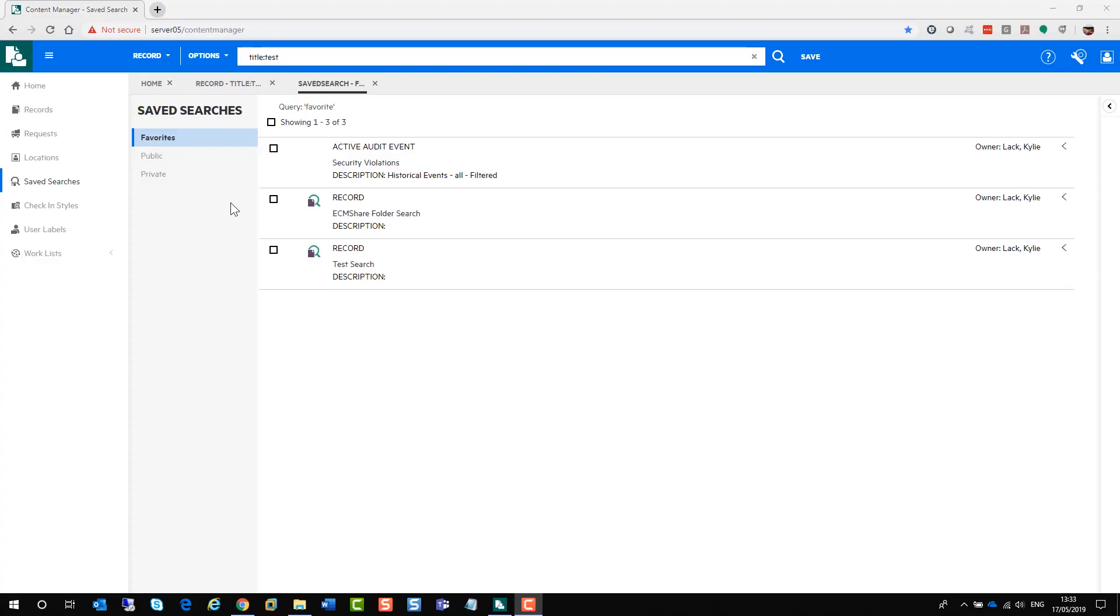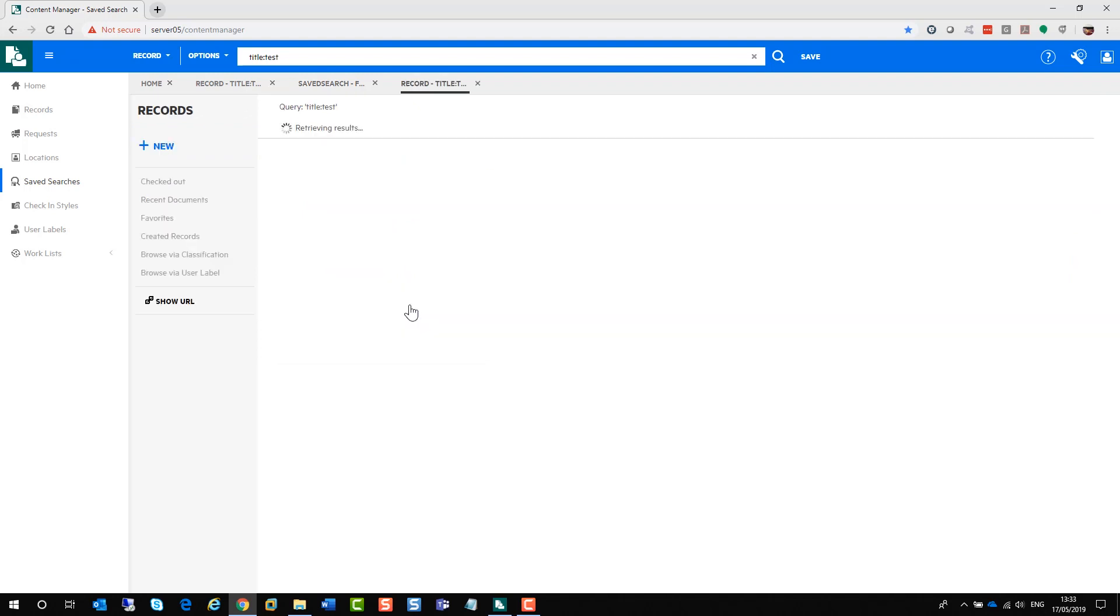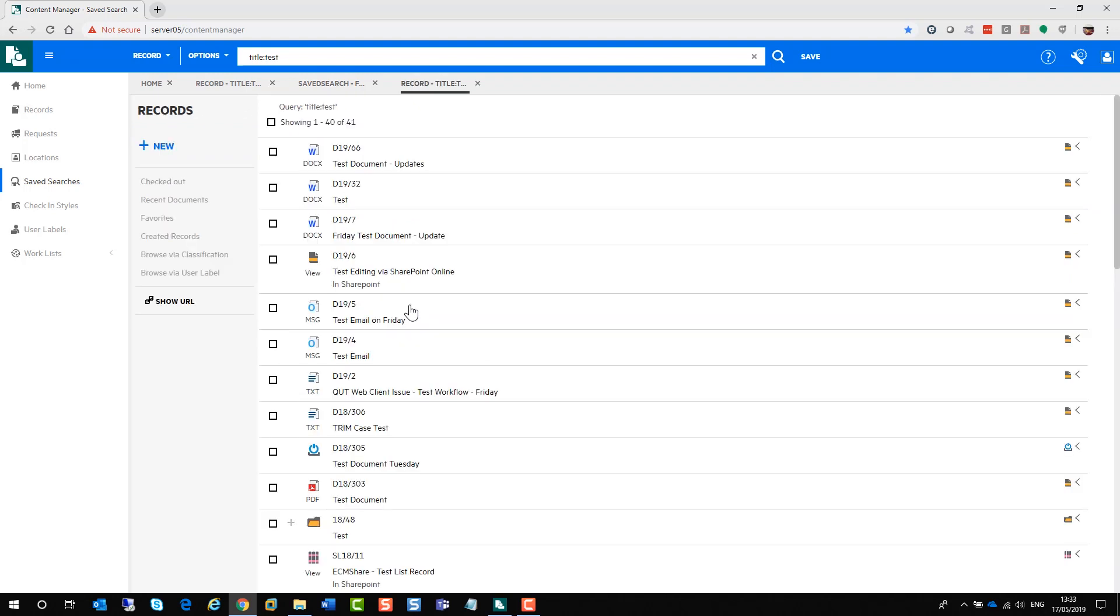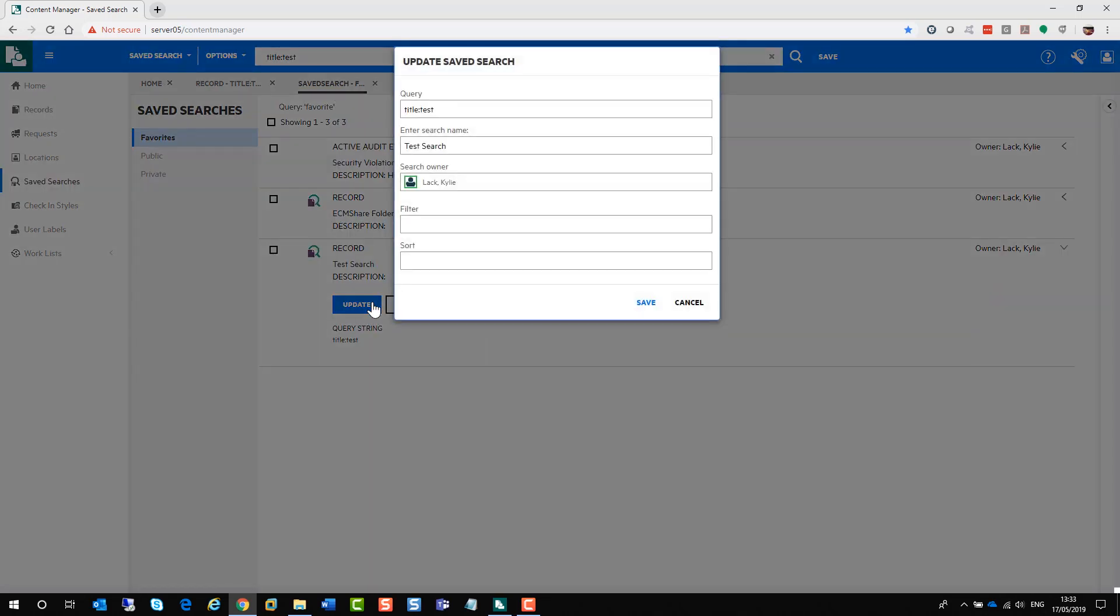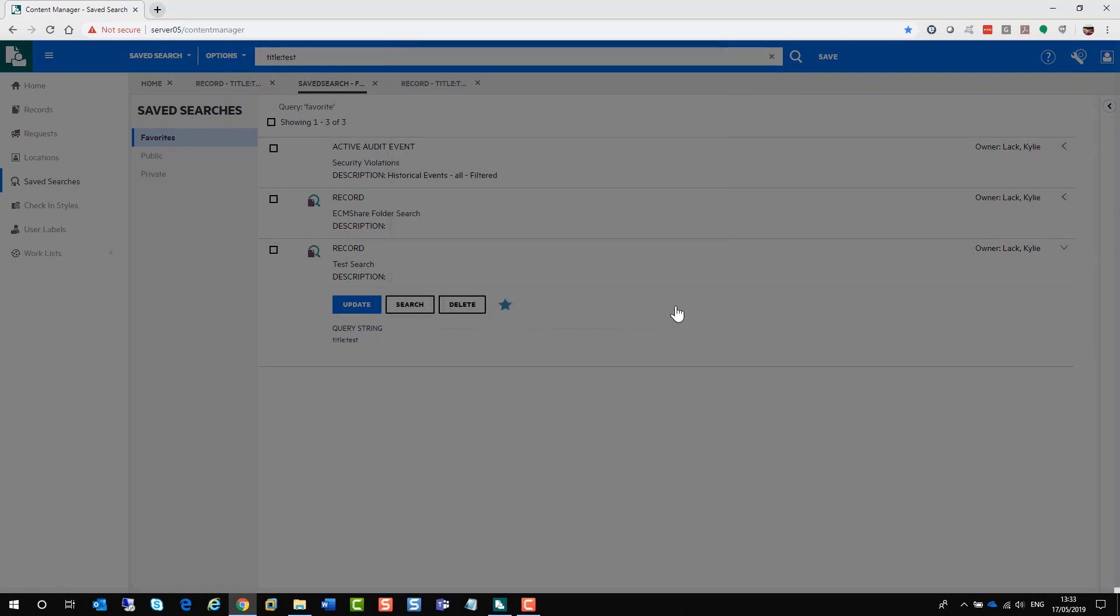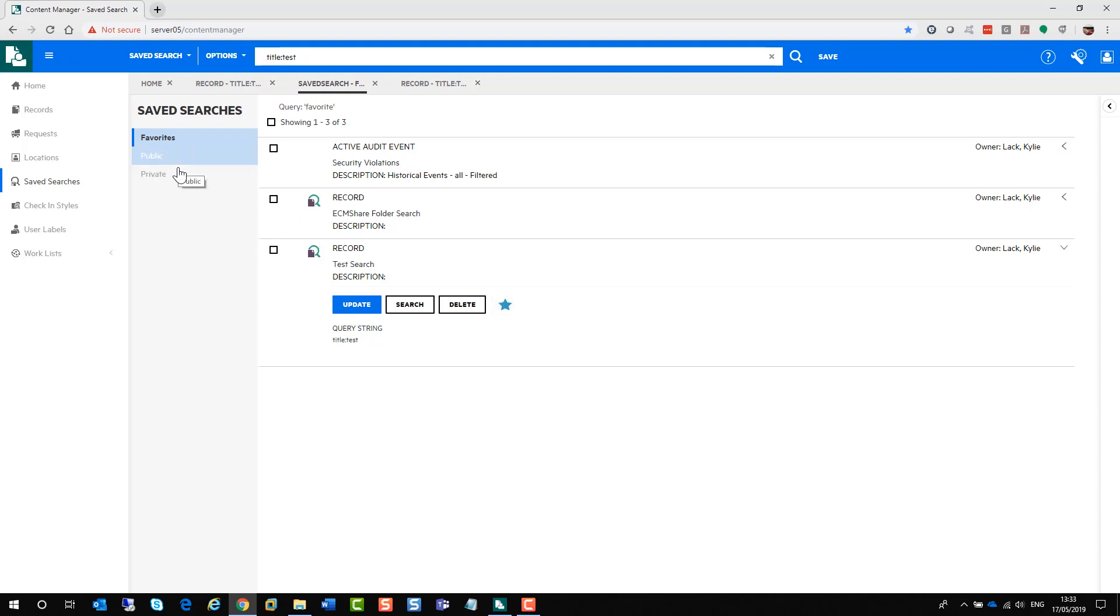If at any stage you want to run this particular search, on the left hand side under your save searches, it will be sitting there under your favorites. To actually run the search, you just click on it. The bottom of the search will appear and you just click on the search button and that will run your search for you. Now if you wanted to go back and update the search, you select update. The save search section will pop down. You make your necessary changes and click save. If you want to delete the save search, you can delete it. And if you want to remove it from your favorites, you just click on the little star.